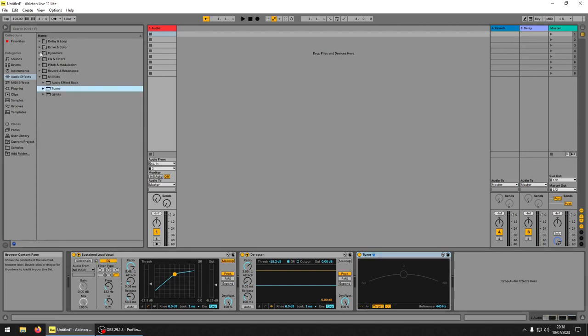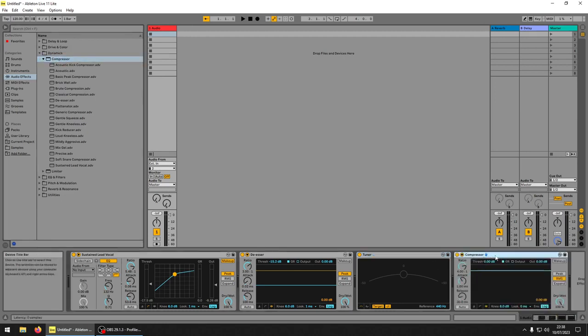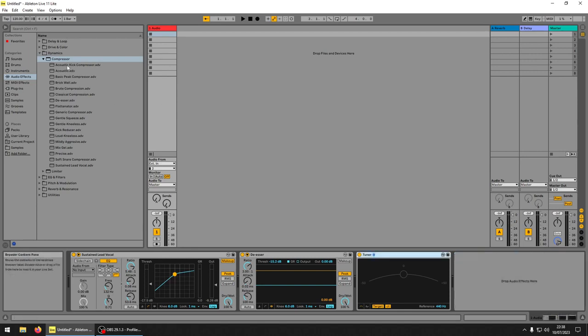On the dynamics compressor, if you just drag the compressor in from the top, it's the default compressor. And basically all of these are presets, just think of them as presets.